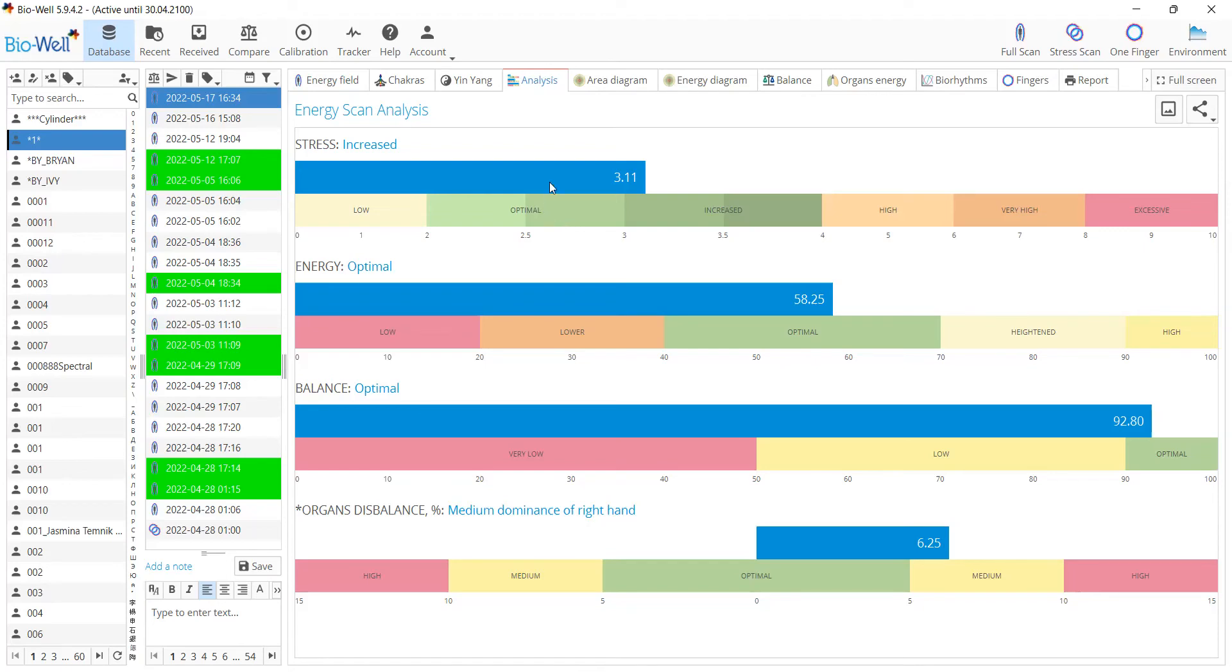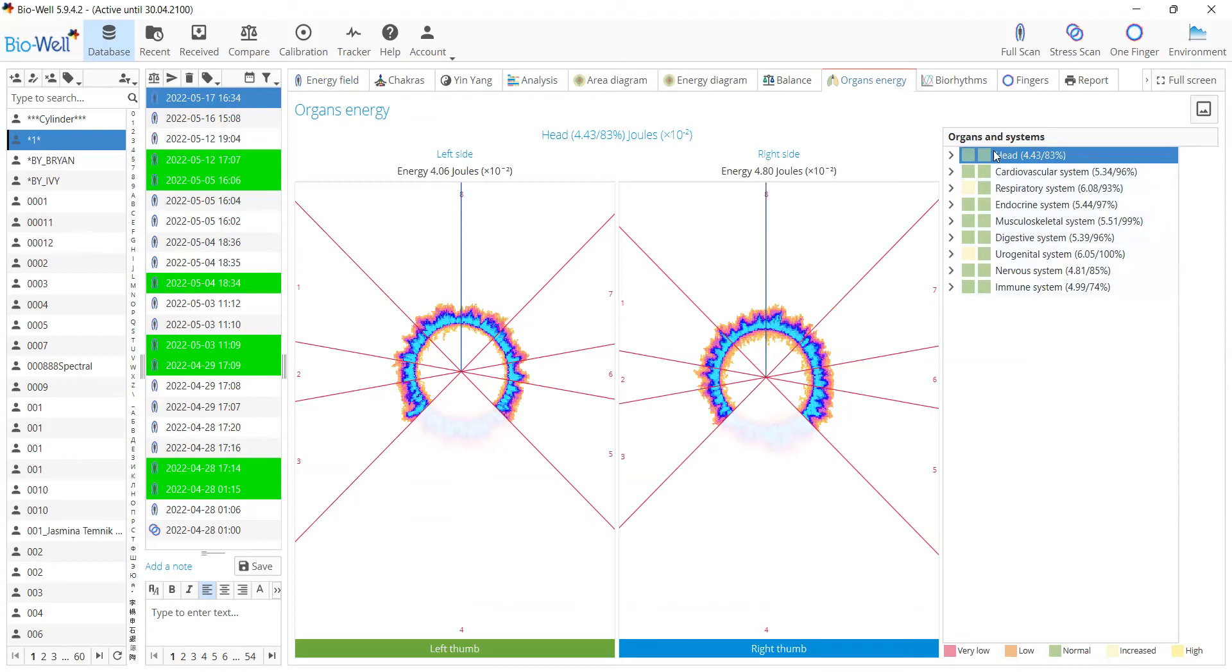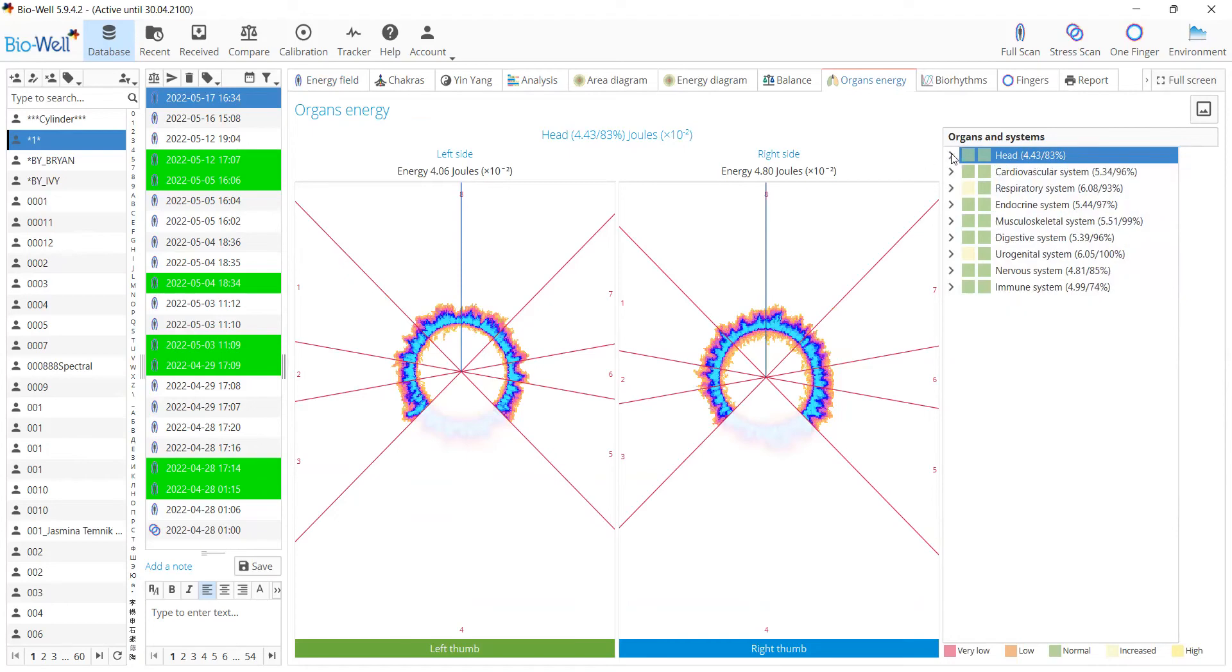Another new feature we've added: now in the organs and systems, besides seeing only the energy of organs and systems, you'll see the second value, the balance of the specific system or organ. You can also see the color indication. The left one is for the energy, the right one is for the balance.